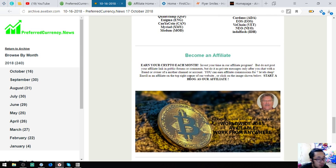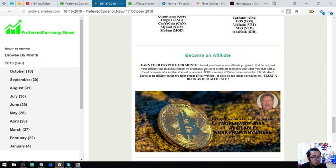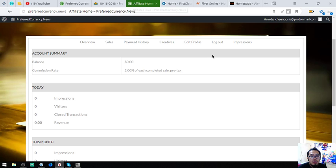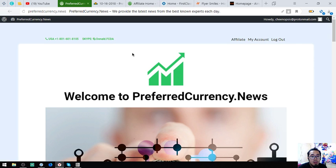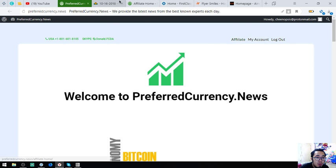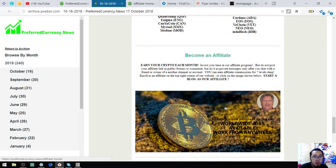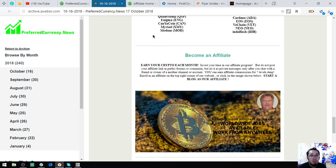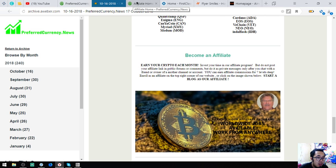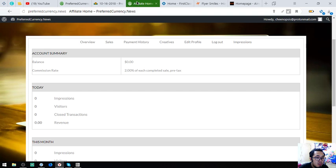If you want to earn crypto each month, you can register as an affiliate for PreferredCurrency.News. Here. You can hit this one or you can click the picture at the newsletter. So, you can earn affiliate commission 7 levels deep. So, I'm going to show you the dashboard of it. So, here it is. Here's the overview.